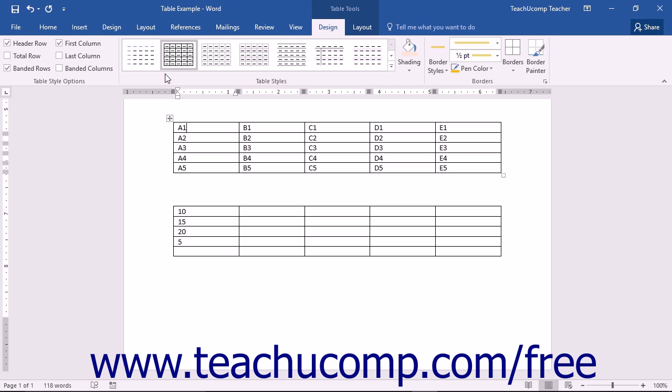These cell addresses can then be linked together with standard mathematical operators like the plus sign, the minus sign, the multiplication sign, and the division sign, among others.